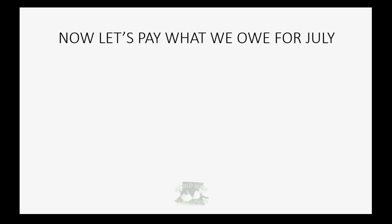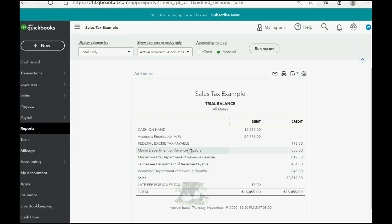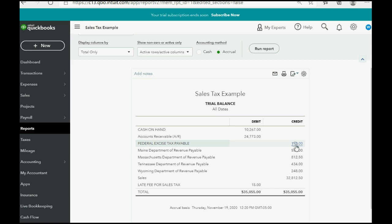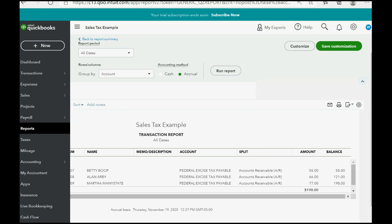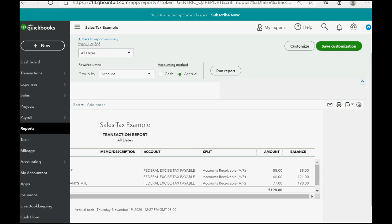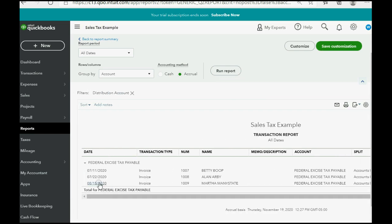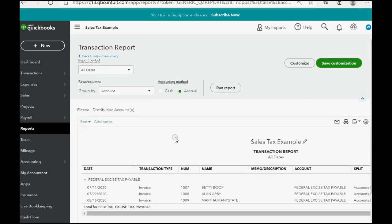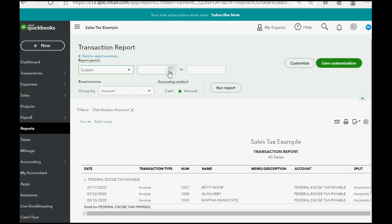So, now let's pay what we owe just for July. So, if we look at the federal excise tax payable, it says that the total that we owe right now is $198. But we don't know how much of that is owed specifically for the month of July. But if we double click, you can see clearly that these two were sales during July, so they are taxable and we should send in the money amount for July. And this last one was done in August.